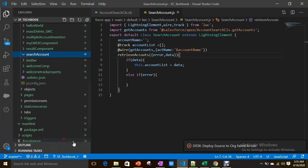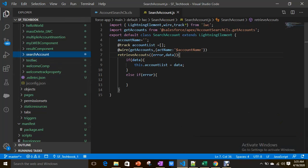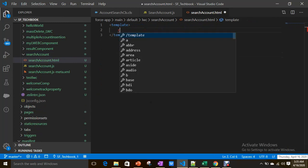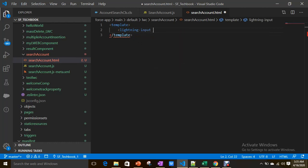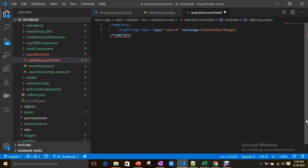Now let's save this. Successfully saved — now let's design our HTML. First thing is I need an input, so lightning-input with type search — that gives the search icon. Then on change I want to call a method handleKeyChange. I'm also applying a style: slds-m-bottom_small.